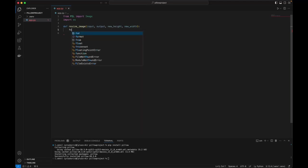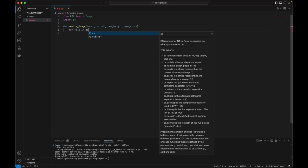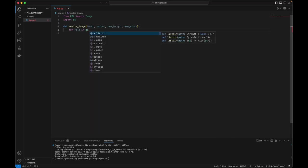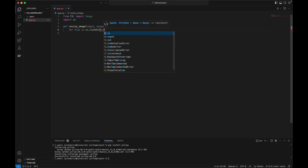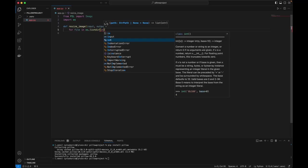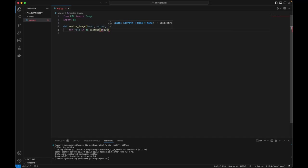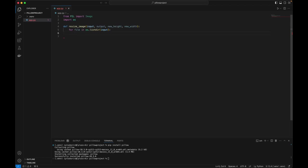So for file in the input folder, for every file in the input folder, assuming we're going to resize every file that is in the input folder, otherwise this would be unnecessary and you would just use the file path relative path in place of this iteration. So for file in os.path.listdir.